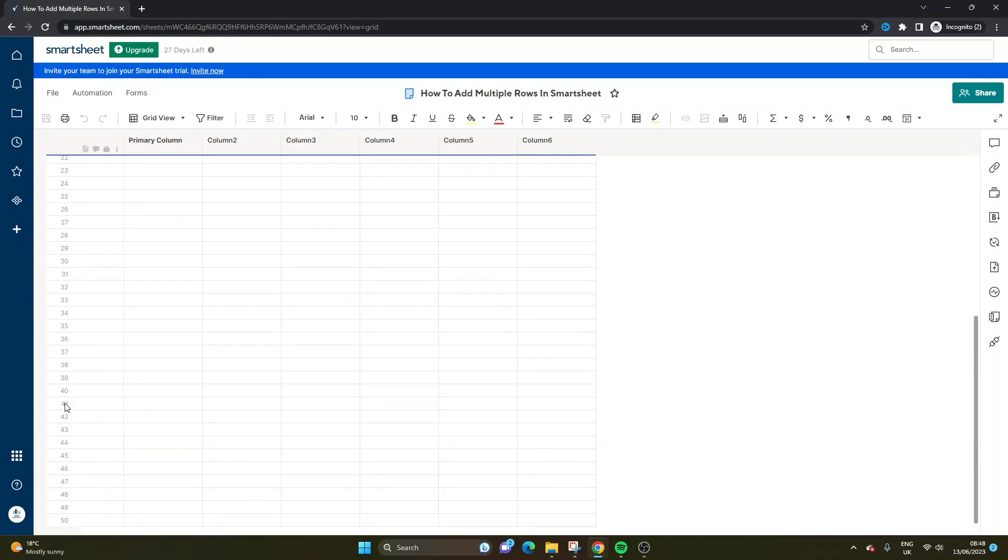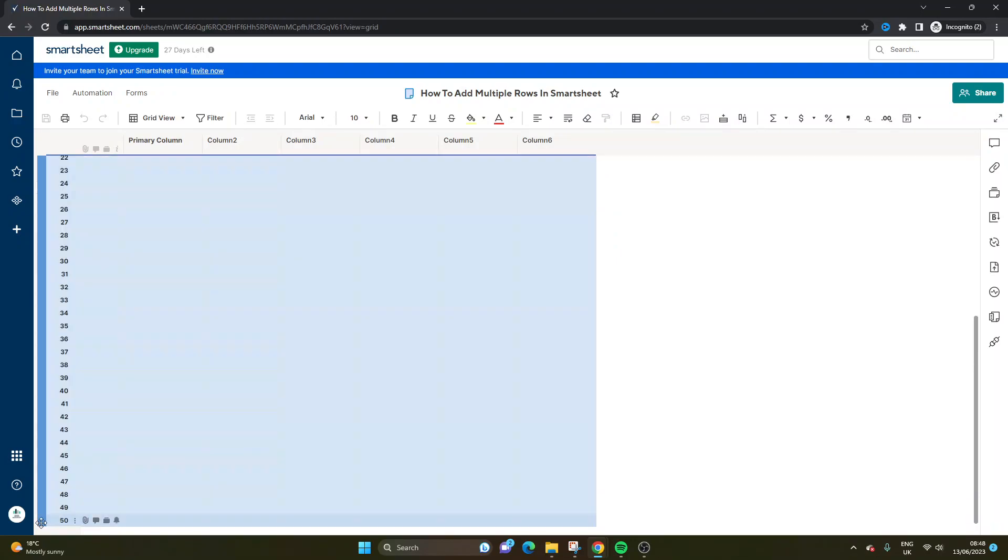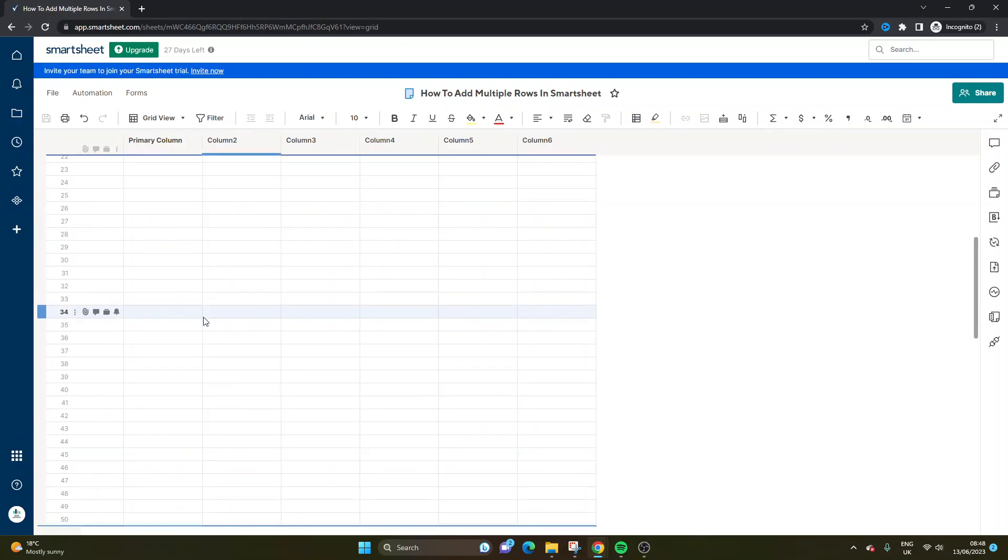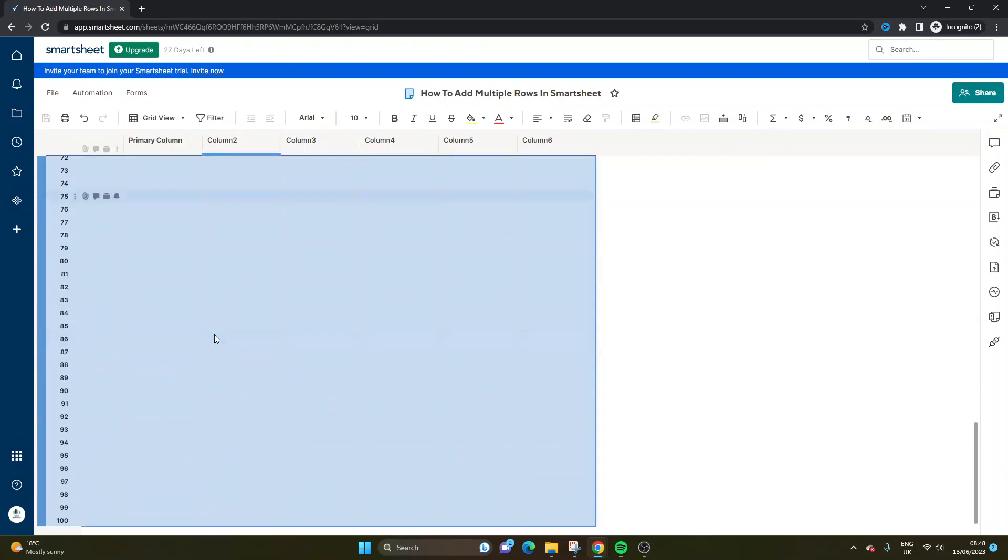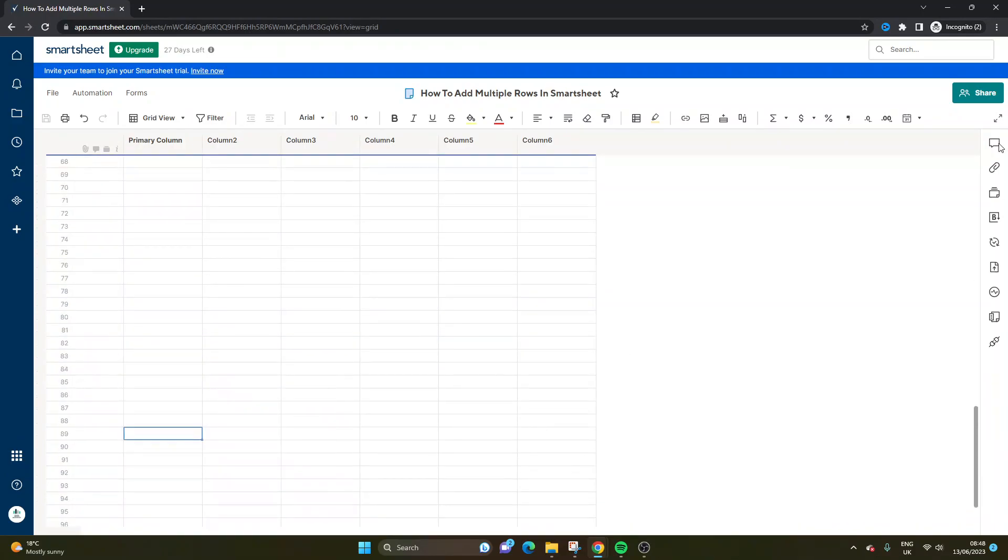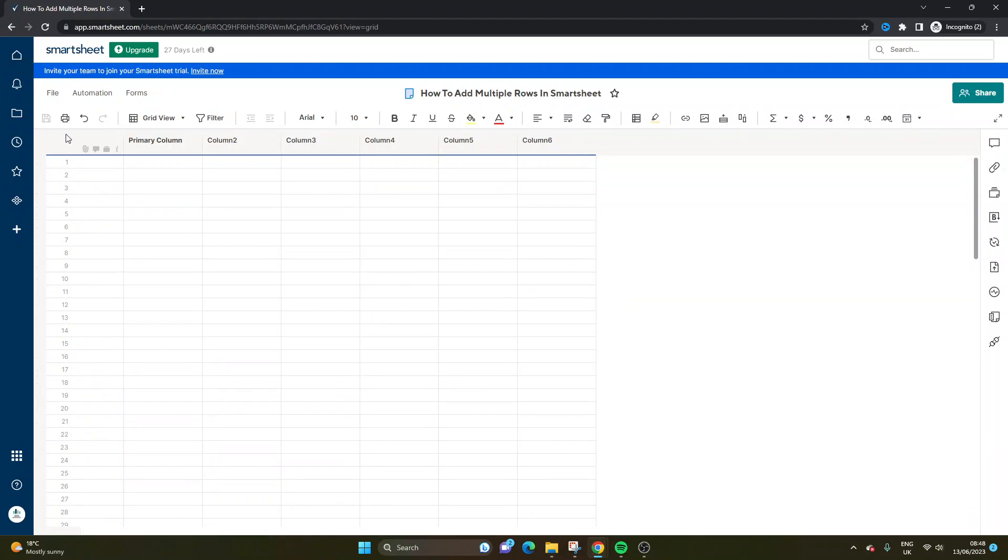I'm not sure what the maximum is. There's 50 rows in this sheet. Right click and I can add another 50. So let's test this. Let's see how far this can go.